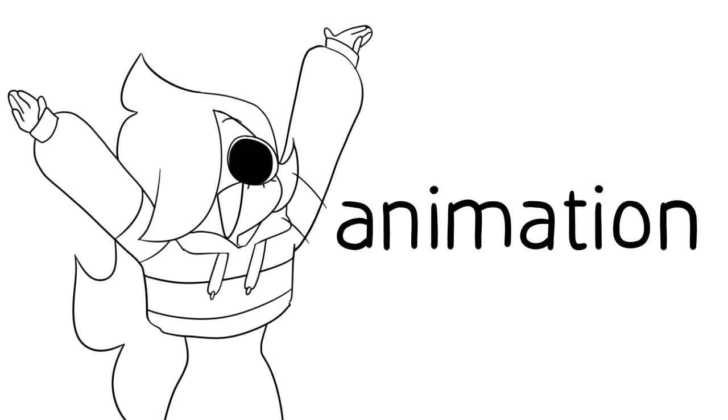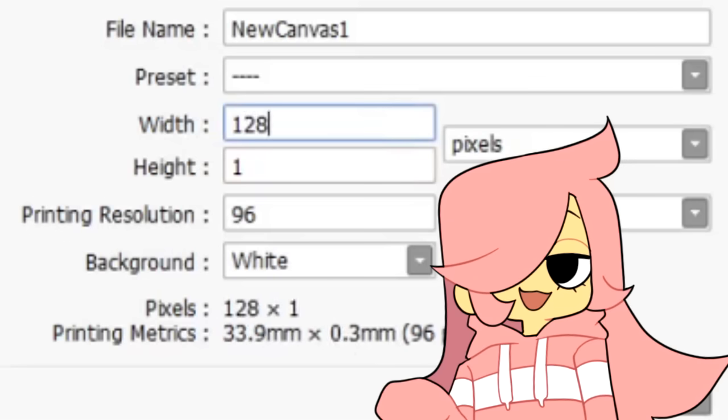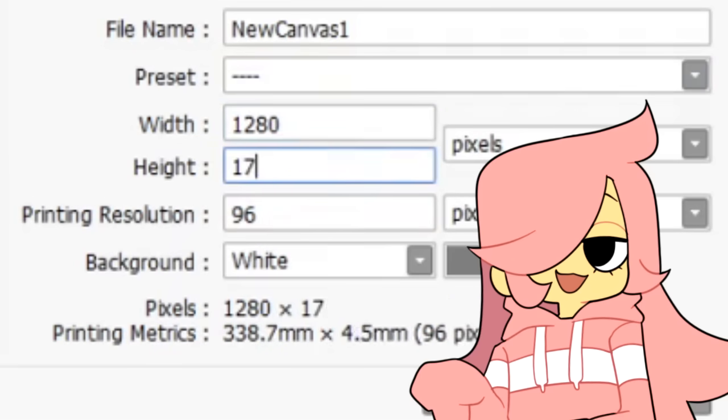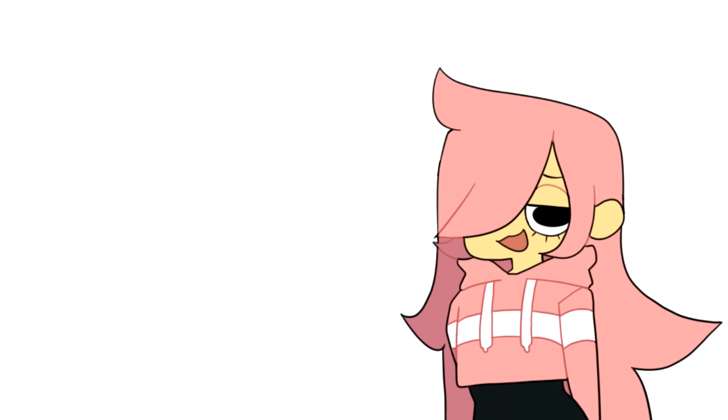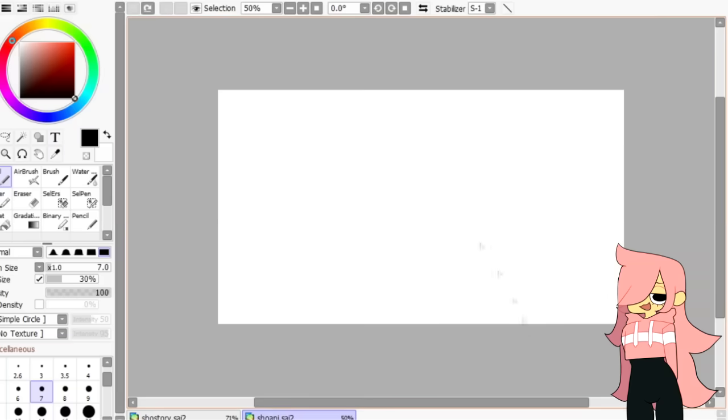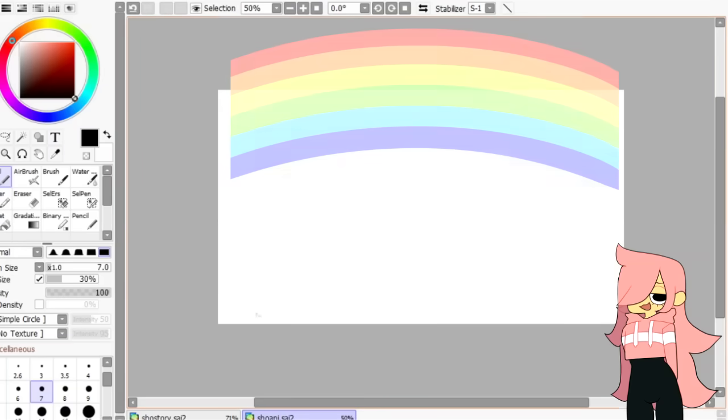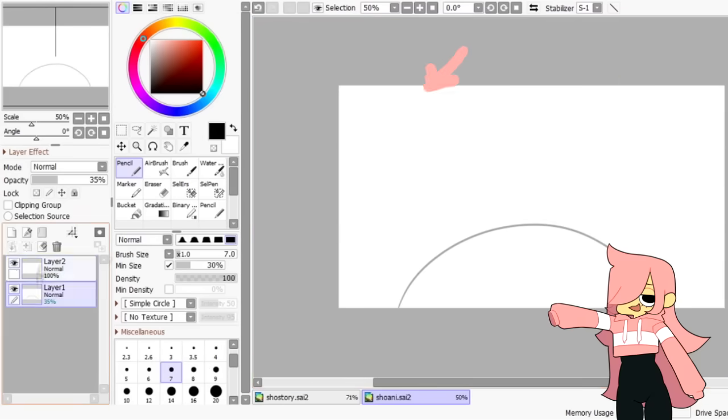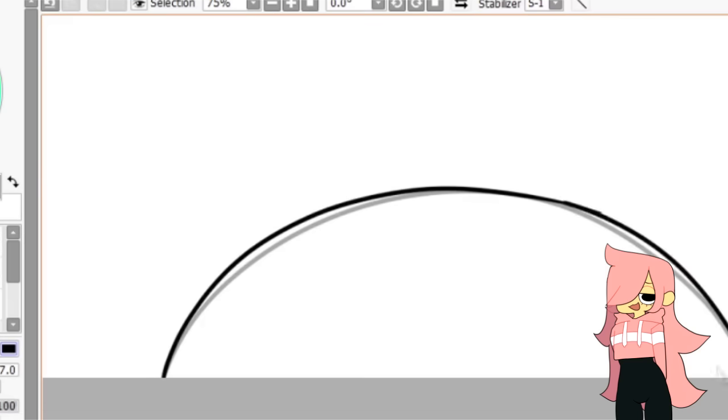Now, for the animation. I usually use 1280x720 pixels for my canvas, as it is the standard YouTube video size. I start with the tip of the head by drawing a rainbow. I lower the opacity of it, then in another layer, I redraw that rainbow, but slightly higher.